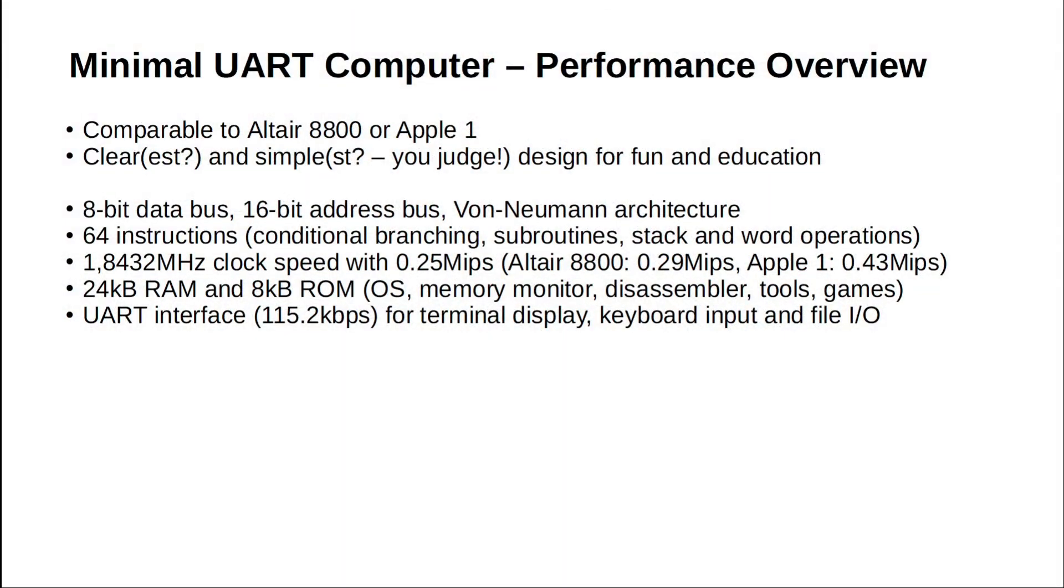Fast forwarding one and a half years, we arrive at the final spec of my minimal UART CPU. Performance-wise it's close to an Altair 8800 or an Apple One. It's built in a classic 8-bit Von Neumann architecture with a 16-bit address space.